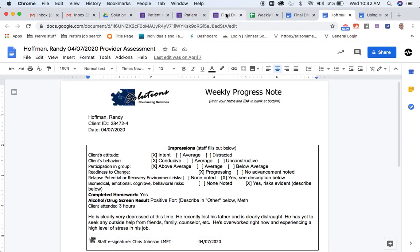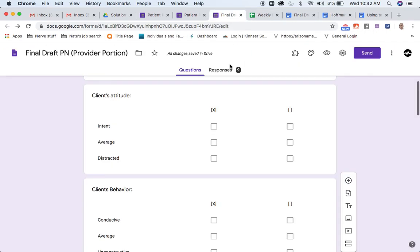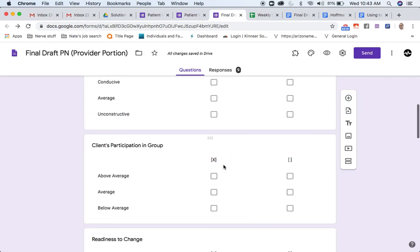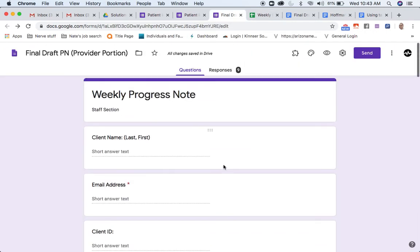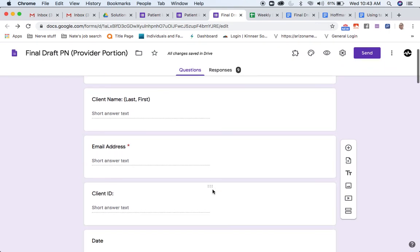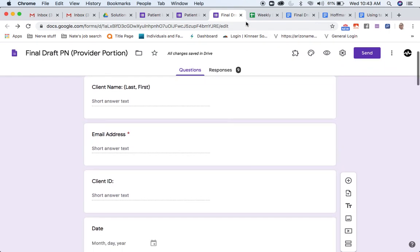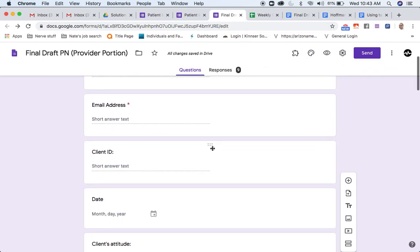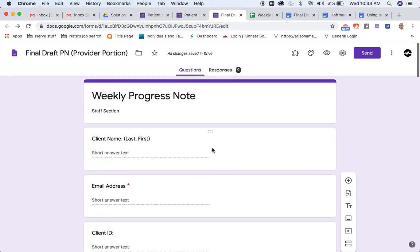So, there you go. There's a rundown of Google Forms and I hope that that helps and kind of creates some more clarity behind how to use it, why to use it, when to use it, how to use it, all that good stuff. Anyway, folks, cheers and good luck. Bye.